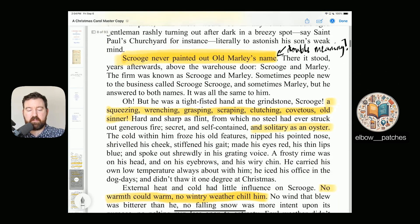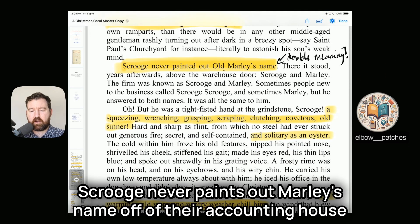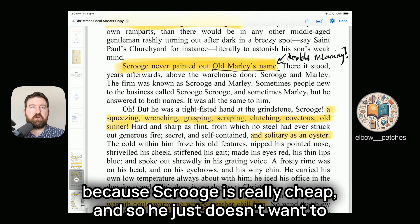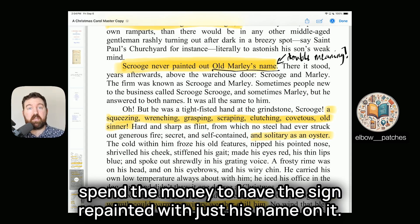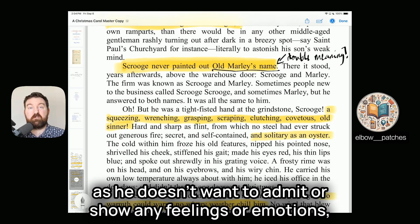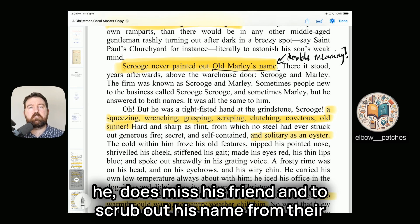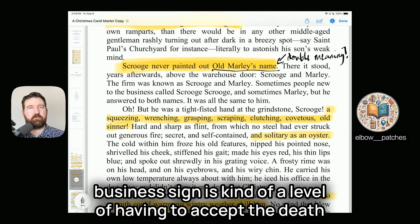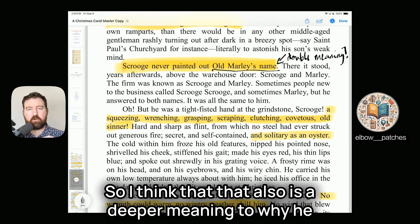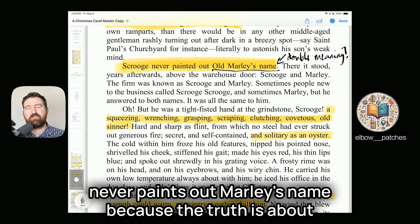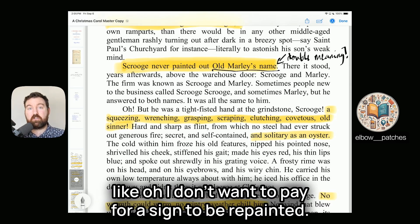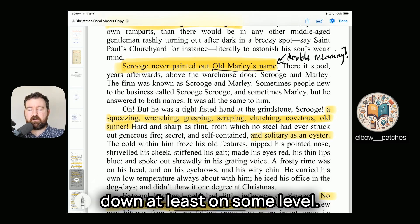Scrooge never paints out Marley's name from their counting house sign, and this has a double meaning. Partly it's because Scrooge is cheap and doesn't want to spend money on a repainted sign. But the deeper meaning is that, as much as he doesn't want to show any feelings, he does miss his friend. To scrub out Marley's name would be accepting the death of his only companion. Scrooge is a really lonely man without many friends, so the money argument seems more of an excuse — deep down, he misses Marley.